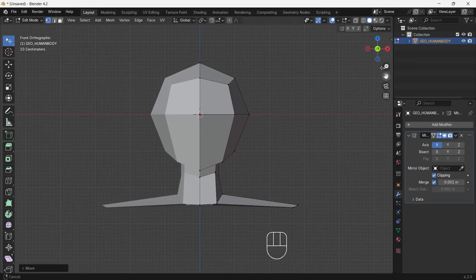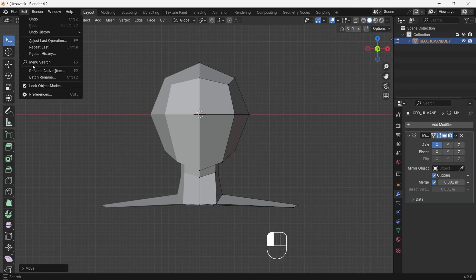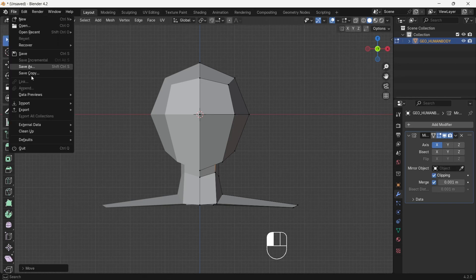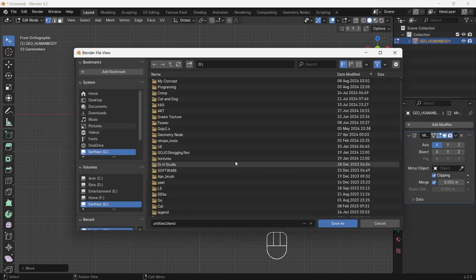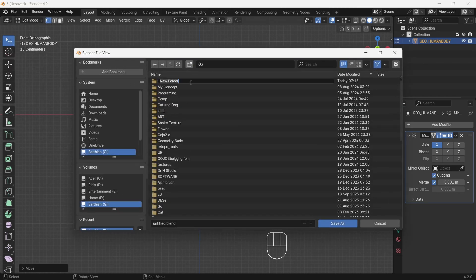Now it's time to save our human project. Go in File menu and select Save As, then Make Folder and name it whatever you like. Then save the blend file in it.